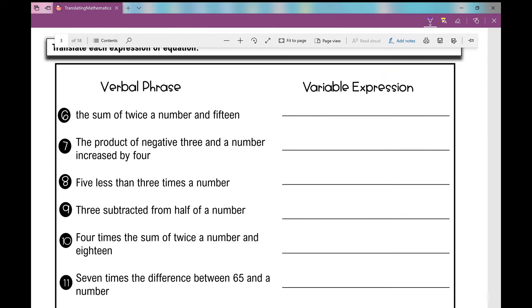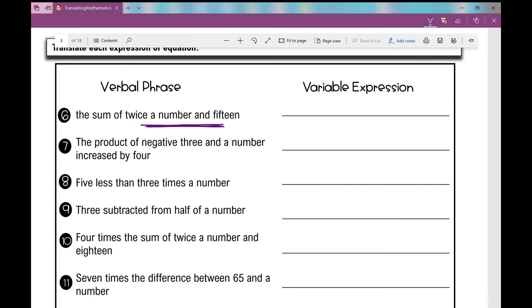Now here are some more difficult examples. Number six: the sum of twice a number and fifteen — twice a number is two times x, then find the sum of that and fifteen, so it's 2x plus fifteen. Number seven: the product of negative three and a number, increased by four — product means multiply, so negative three times x, then increased by four gives us negative 3x plus four.